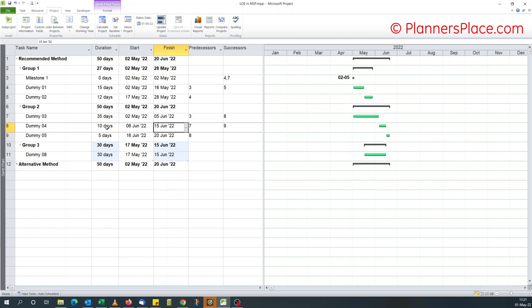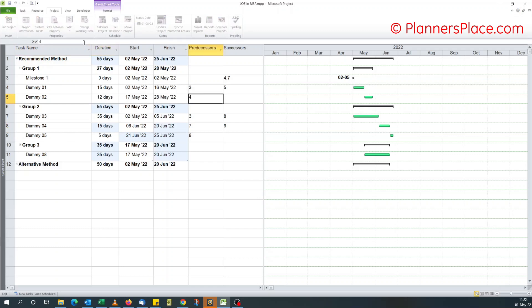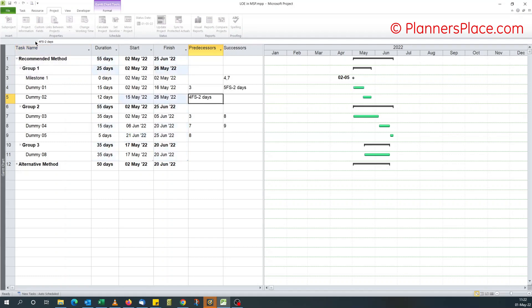If you increase the duration of dummy four, let's say increase this to 15 days, you see this automatically changes to 35 days and the finish date is aligned to that. And if you change the start date for dummy two, let's do a FS minus two and change to the 15th, this changes to the 15th automatically.